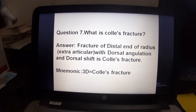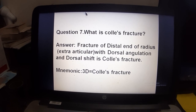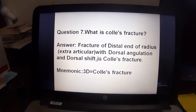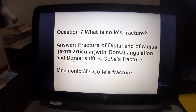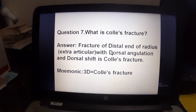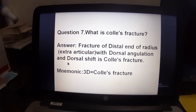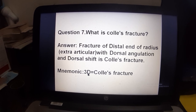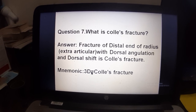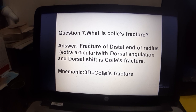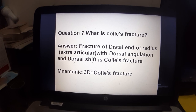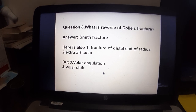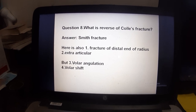To remember Colles fracture, think of '3D': Distal end of radius, Dorsal angulation, and Dorsal shift — three D's. Since C and D are adjacent in the alphabet, 3D is associated with Colles fracture.